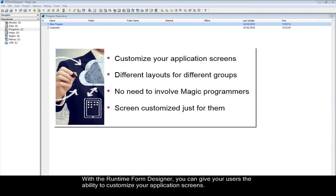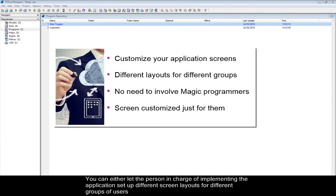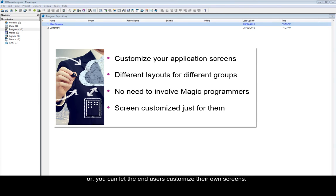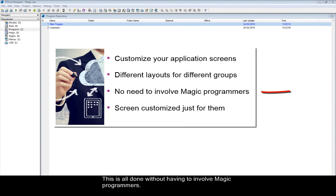With the Runtime Form Designer, you can give your users the ability to customize your application screens. You can either let the person in charge of implementing the application set up different screen layouts for different groups of users, or you can let the end users customize their own screens. This is all done without having to involve Magic programmers.